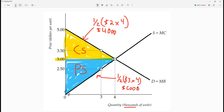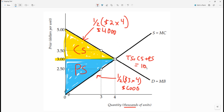If you add both of those together to get the total surplus — total surplus equals consumer surplus plus producer surplus — that's pretty easy math: $4,000 plus $6,000 is $10,000. That would be measured in dollars, and that's how to calculate consumer, producer, and total surplus.